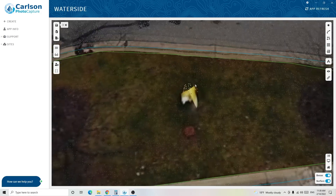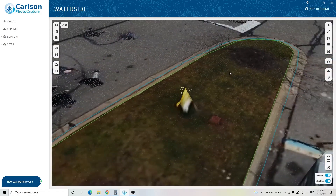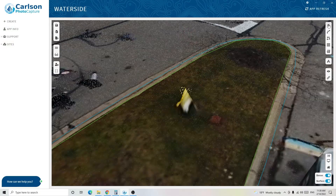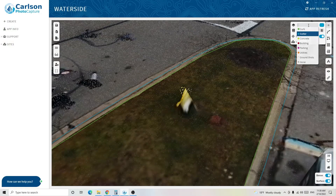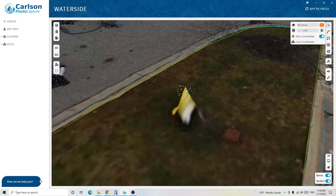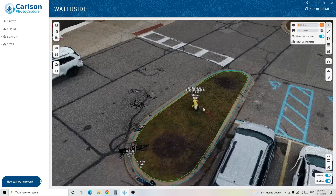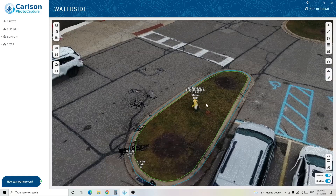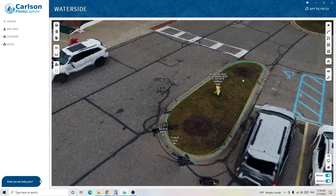I noticed a fire hydrant right here in the center, so I can go back and collect that point. I'll click on Points, change the layer to utilities, and change the code to HYD for hydrant. All I have to do is select the top of it and there we go — we've extracted the fire hydrant's location.